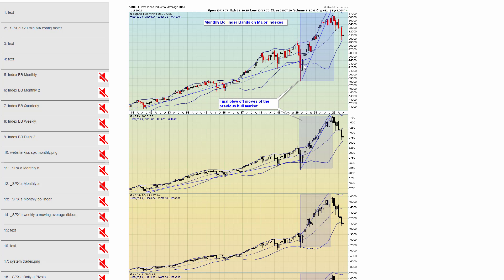Bear markets are not just a price decline but also a time decline. You get a change in leadership — and 2020 was too fast with no change in leadership. That was a sharp correction. And with all the Fed stimulus and money printing, everything just went parabolic.